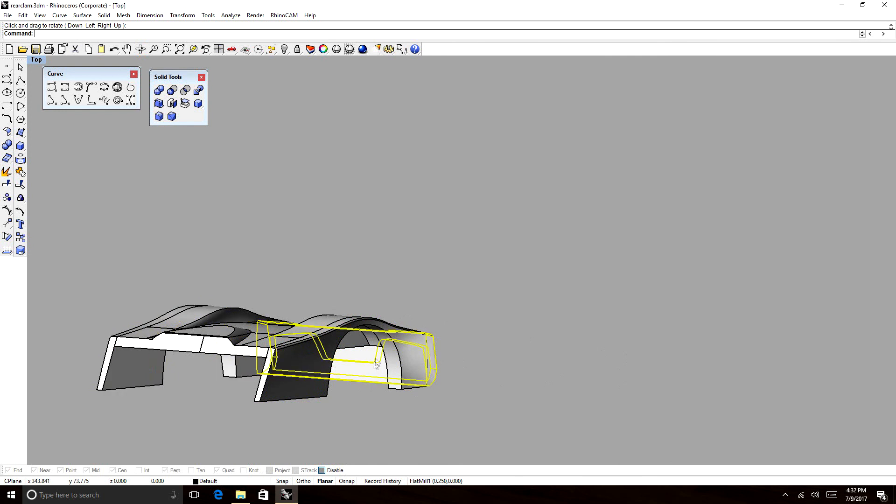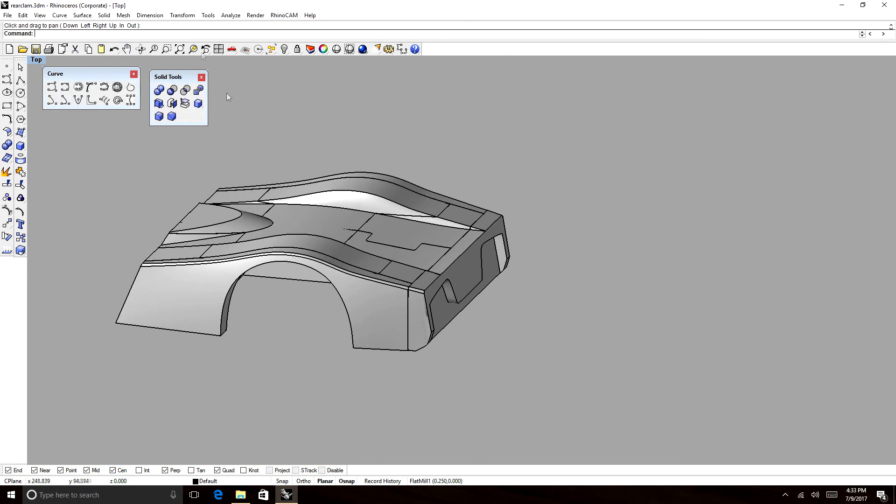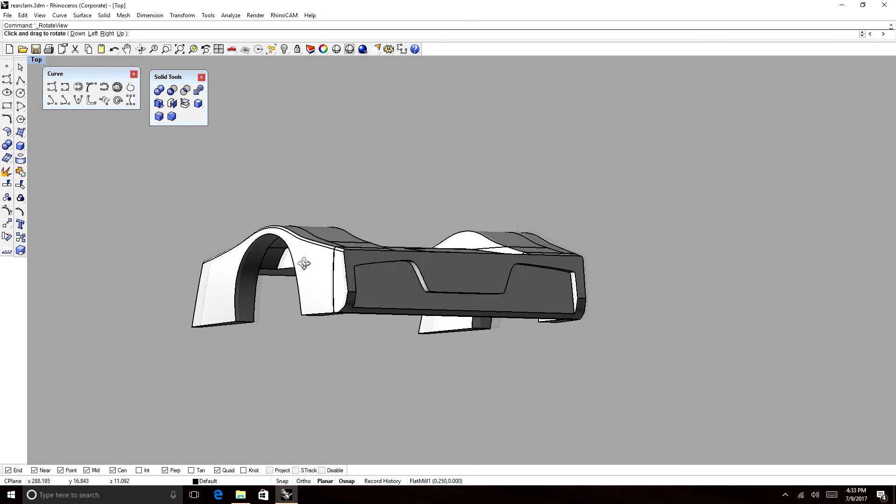So these are the techniques that are used to be able to divide and section and layer larger plugs, larger 3D objects in order to machine them on smaller CNC machines.